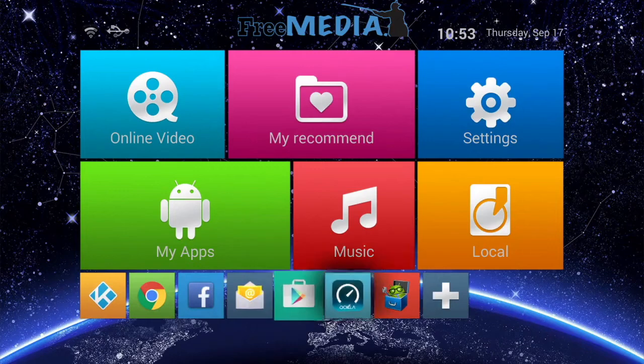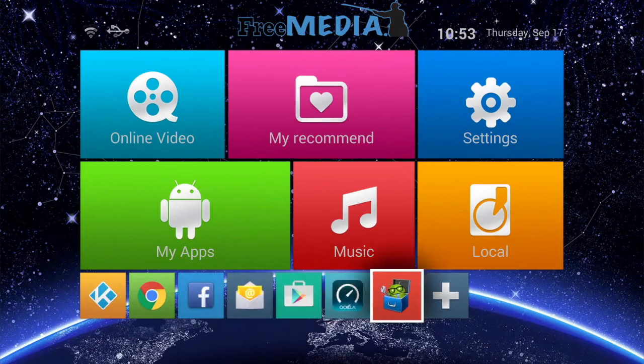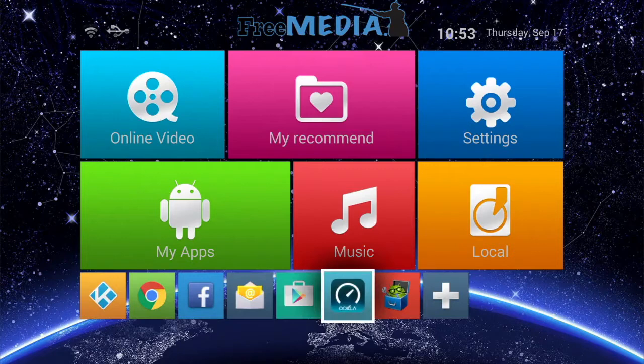This app here is a kill all, which will shut down all of the Android apps running in the background and improve the performance of your system.